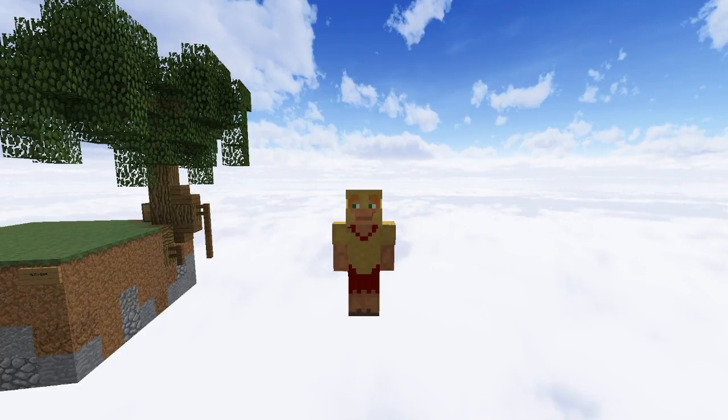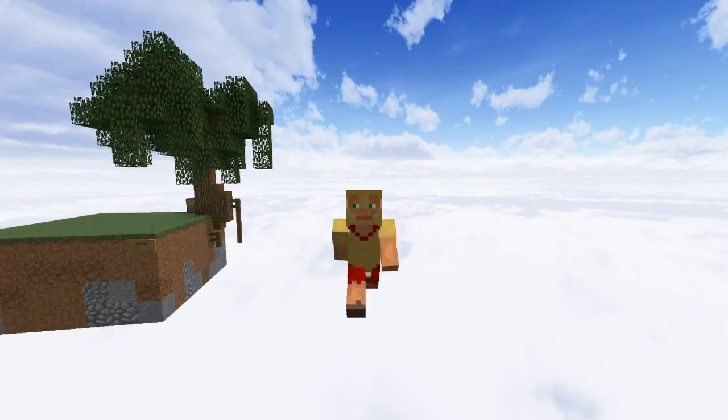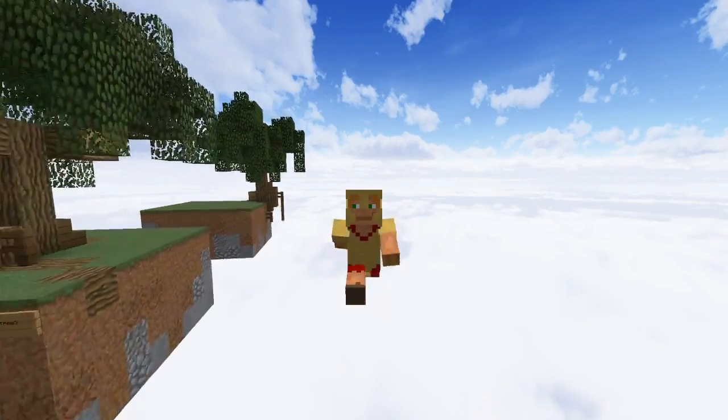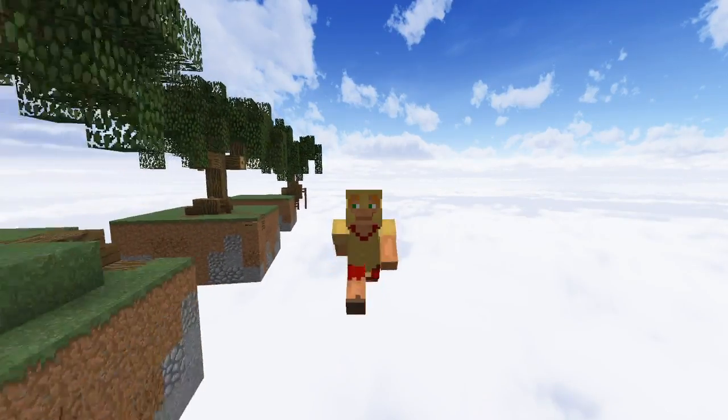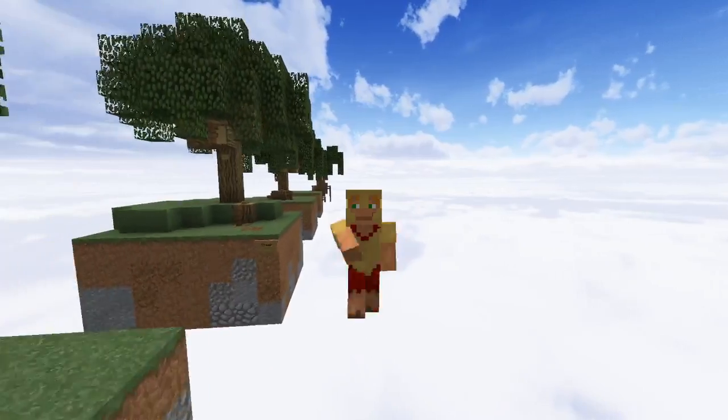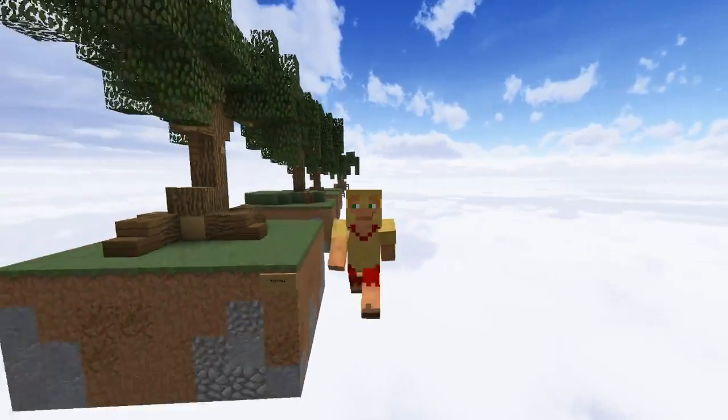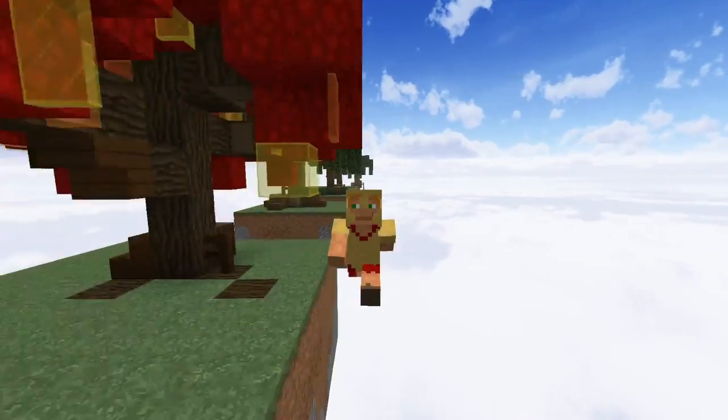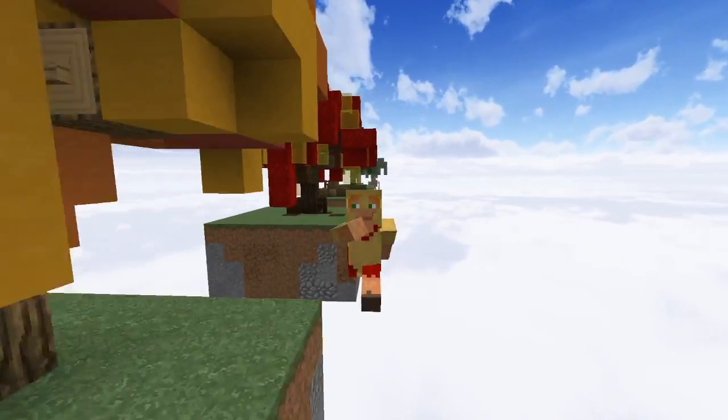Hey everybody, Spartan Overdrive here. Welcome back to another quick tutorial. This one is on small customized trees — a tree-torial, if you will.